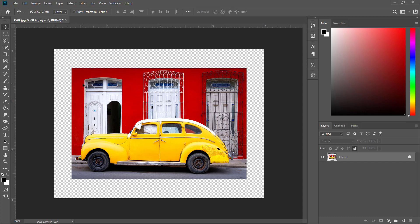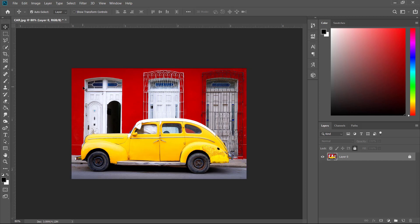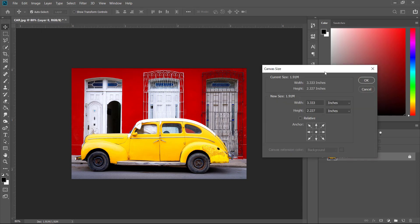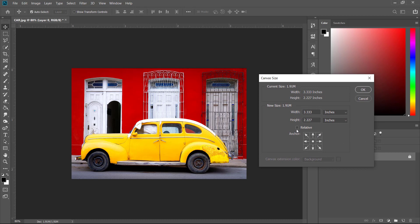So what we want to do in this case is, let's say we want an equal frame. So I'm just going to hit control Z in this case, and I'm going to go back to image, go back to canvas size and there is a little box called relative, which basically sets everything to zero.